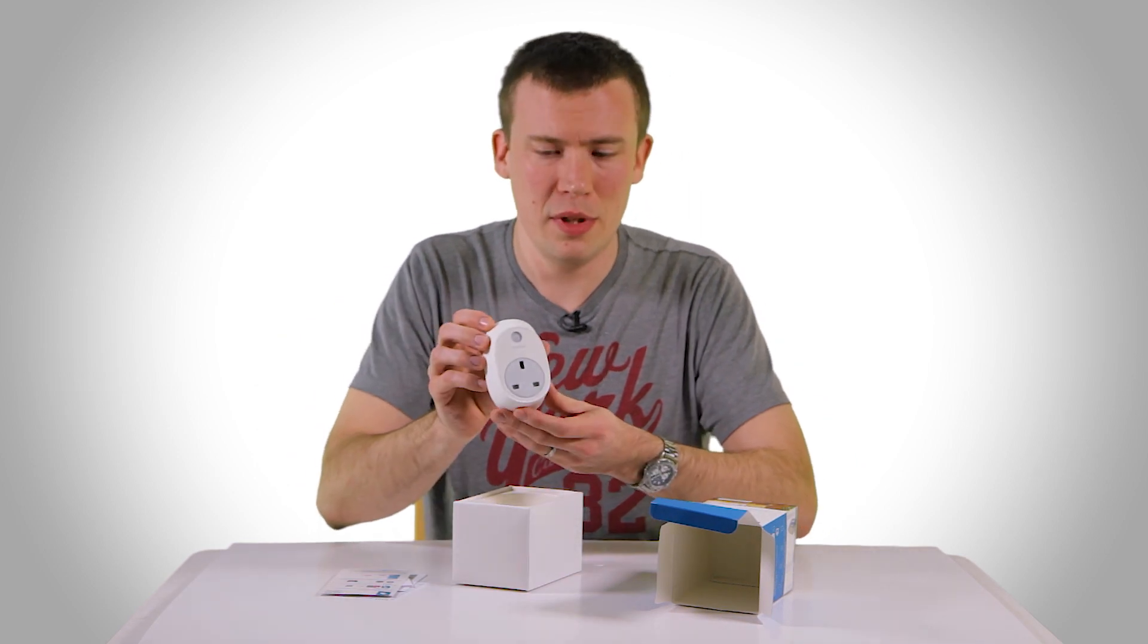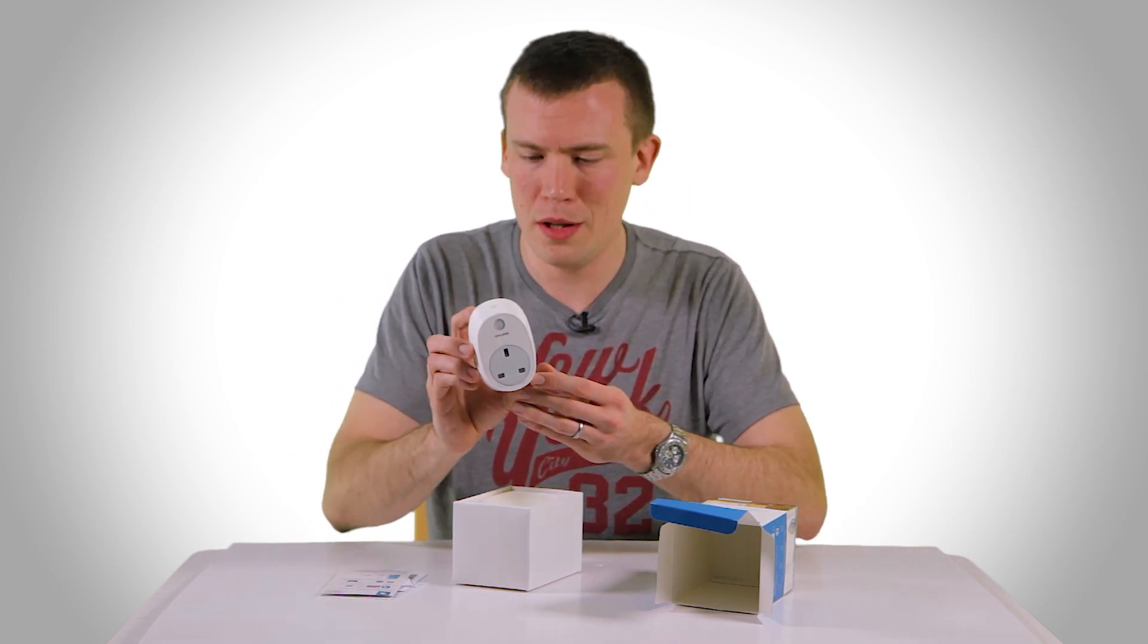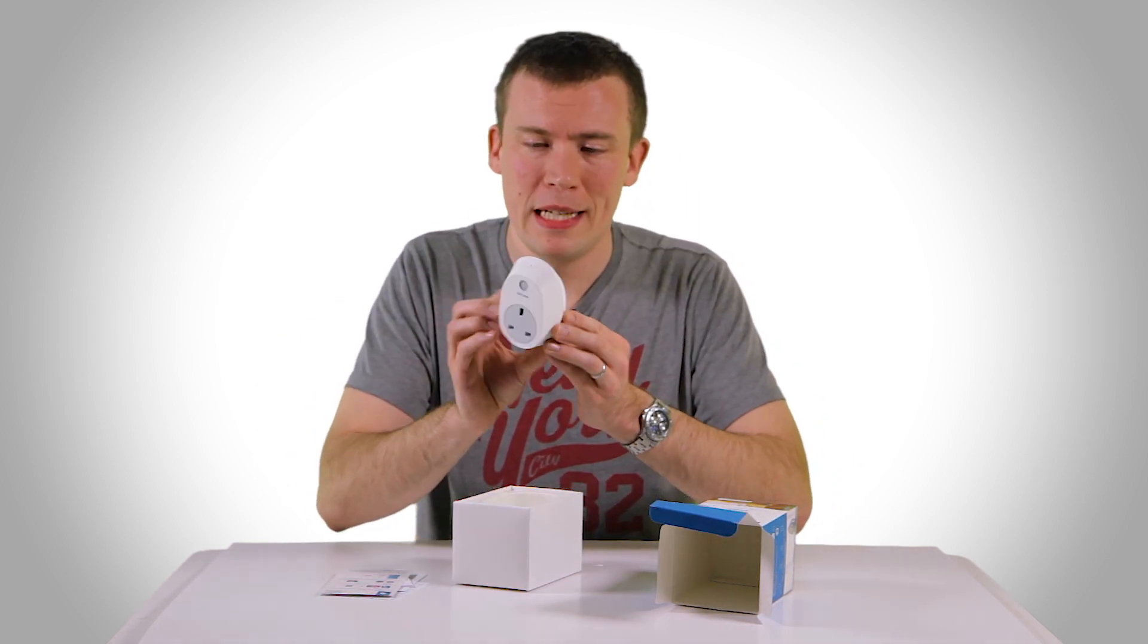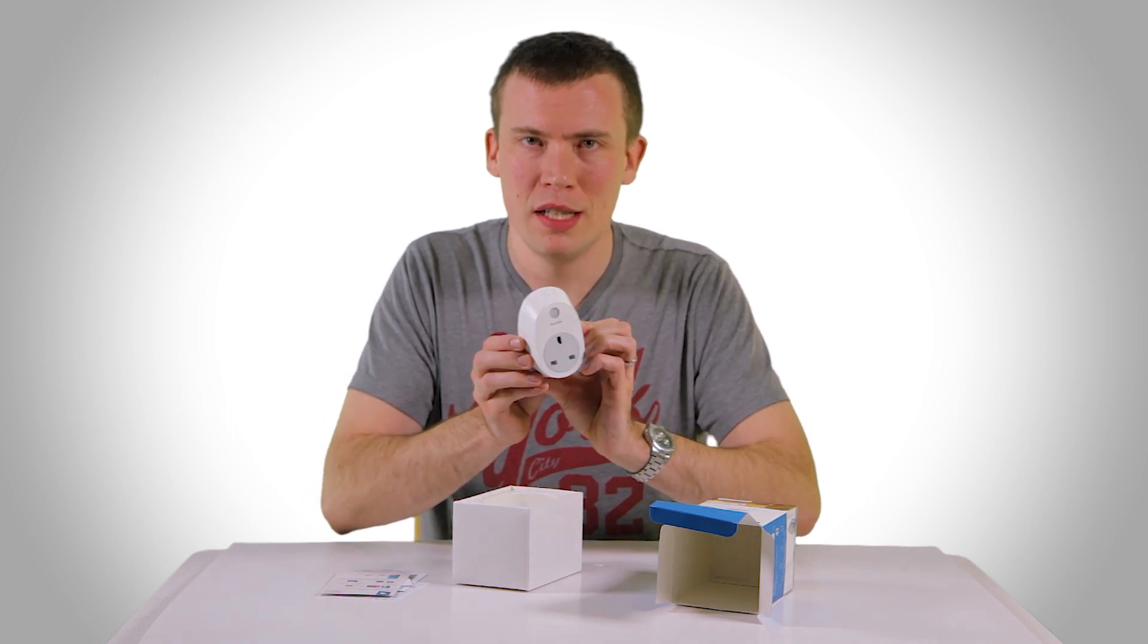And here's the plug there. Obviously it's the UK version because I'm in the UK. There we are. Nice and small, nice and discreet.